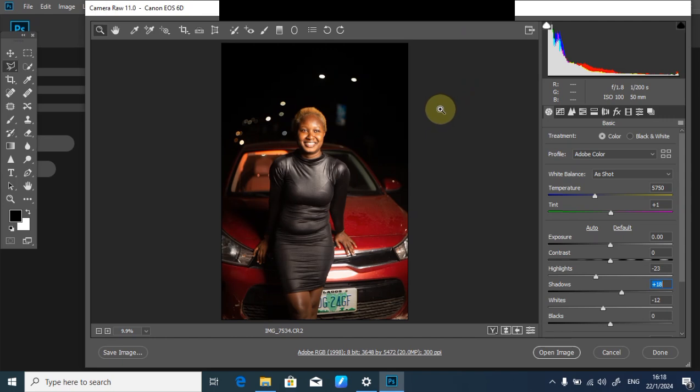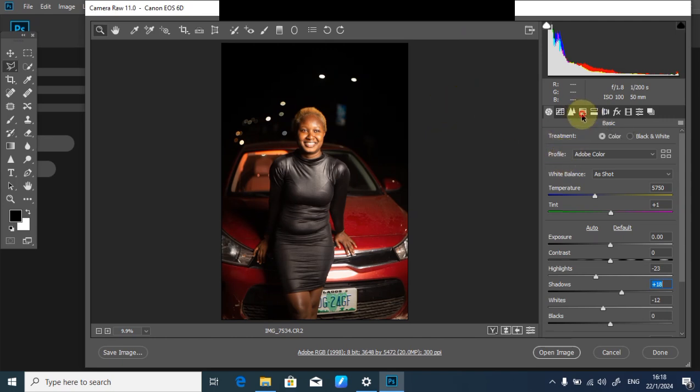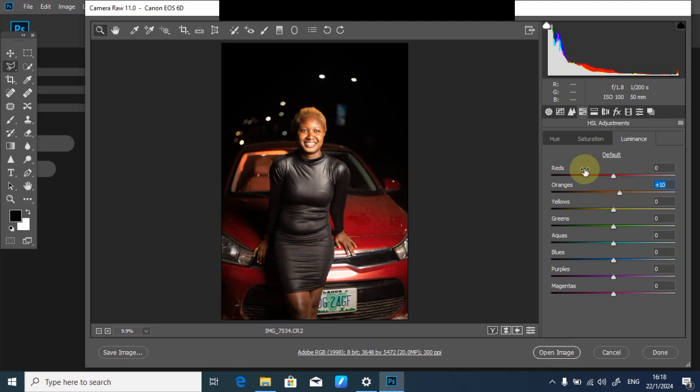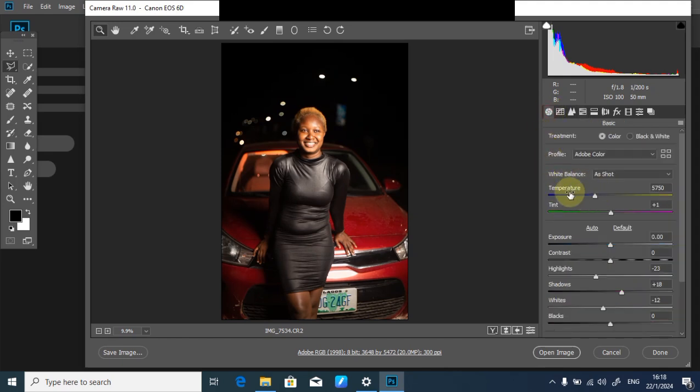The next thing is to go to my HSL adjustments. For the skin tone, which represents orange, I'll go to luminance. I won't mess with saturation, just increase luminance to brighten up my subject's skin. I can also reduce the red in my picture by increasing the blue temperature.